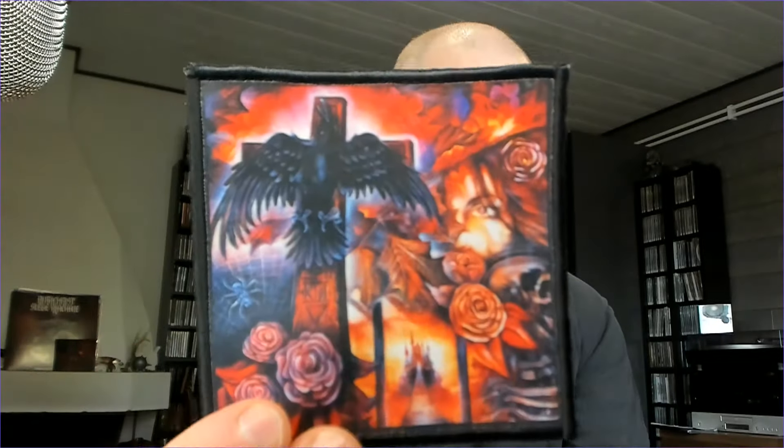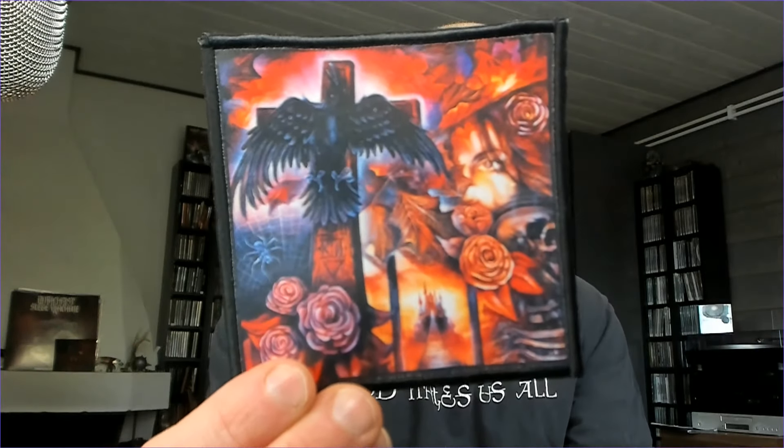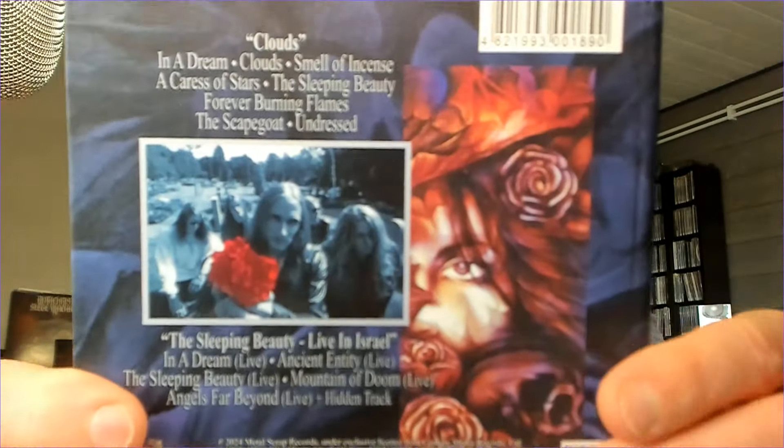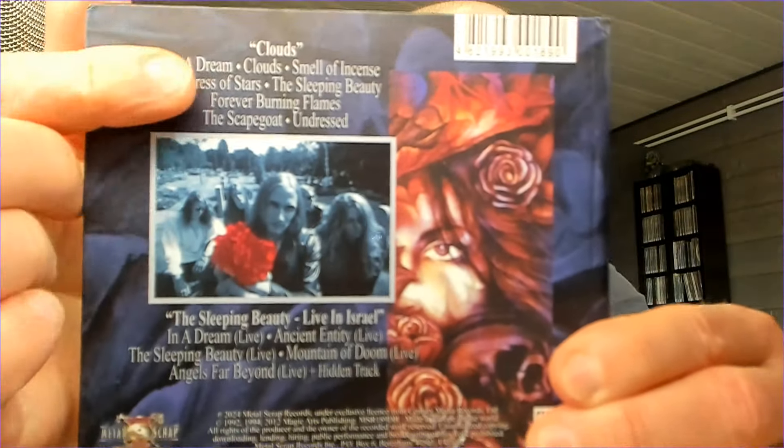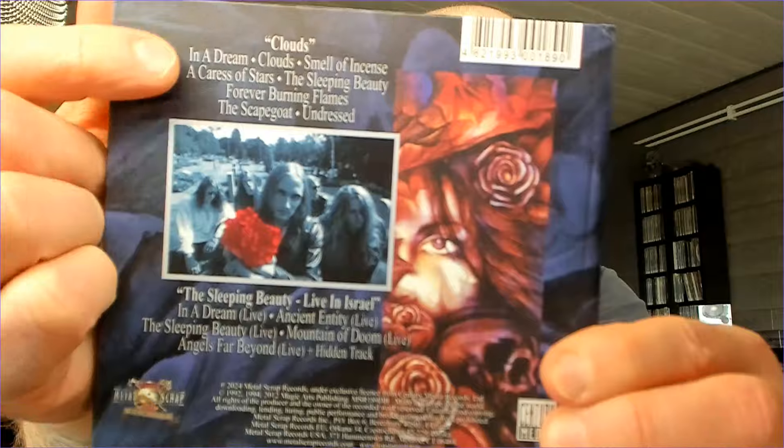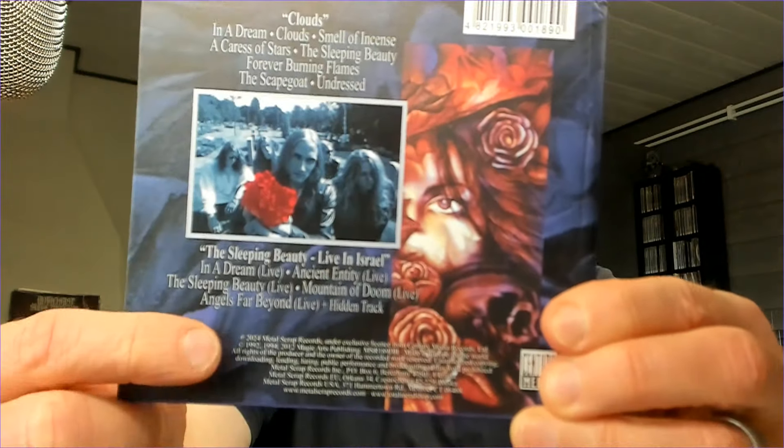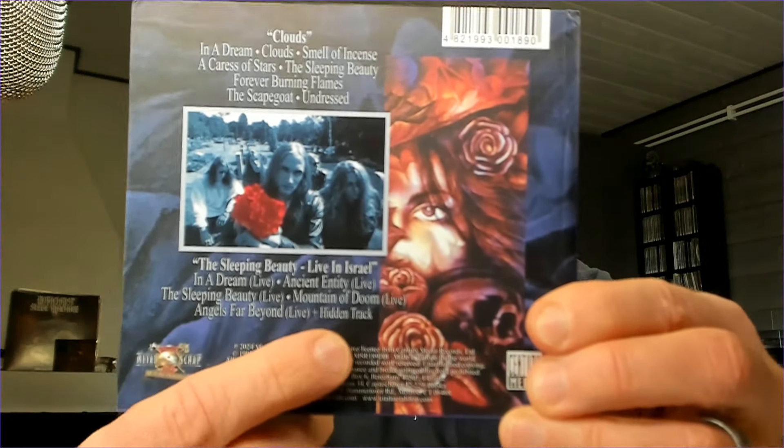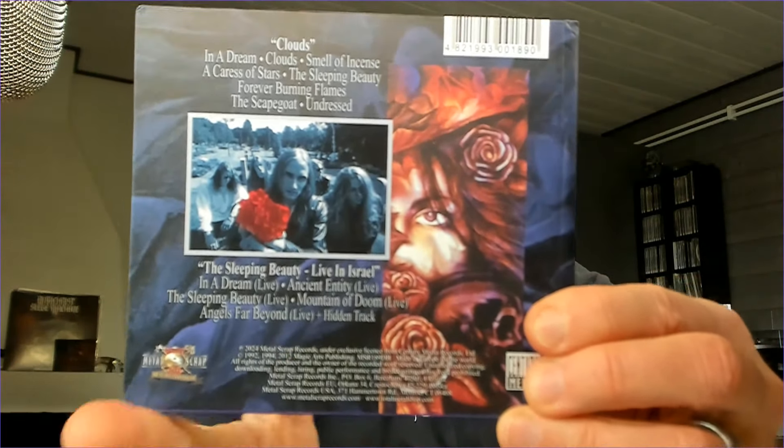First of all, this comes with a patch which I mentioned, and of course with beautiful digibook packaging CD here, including by the way quite a bit of bonus tracks. I will show it to you here, so you get to see the original Clouds and then a lot of live tracks, plus a hidden track.